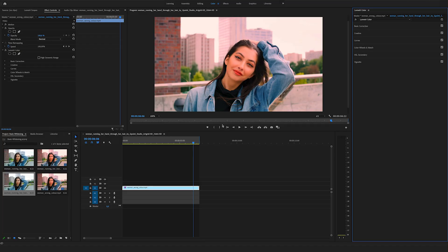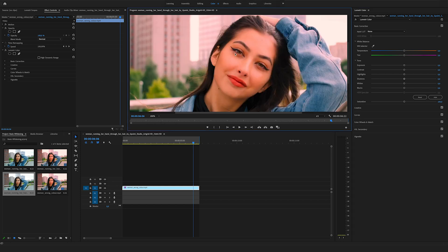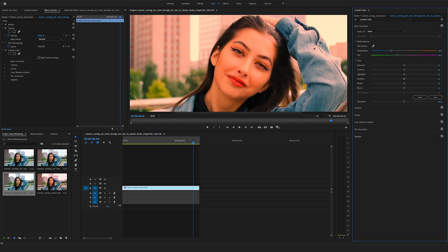So in the first step we want to correct the white balance. If you have not used a grey card or a white reference on set, you have to look for a white area in your picture. I think the only white thing here in this picture is in the eyes of this beautiful girl. Let's zoom in — you can see the white in her eyes. So select the white balance selector.